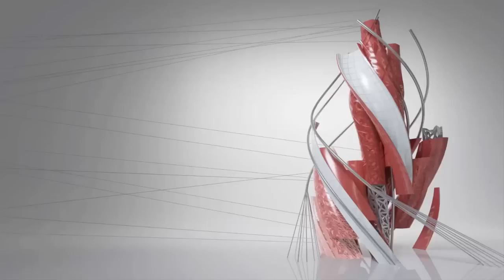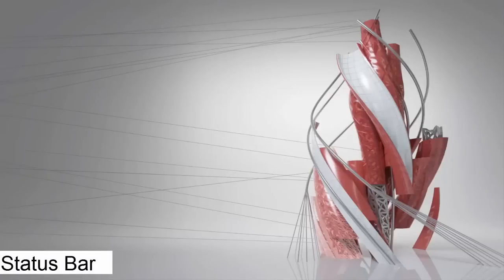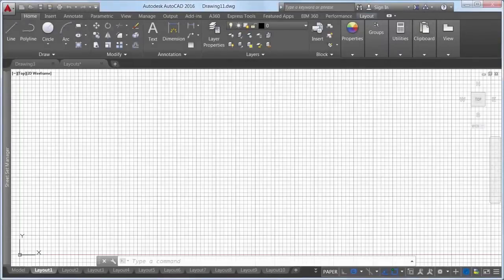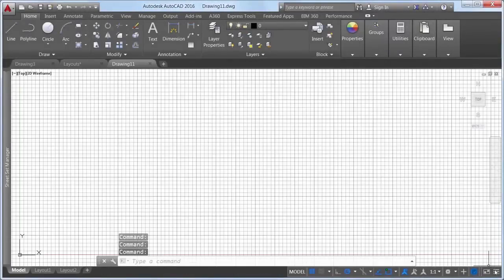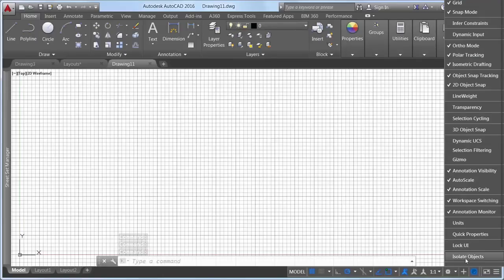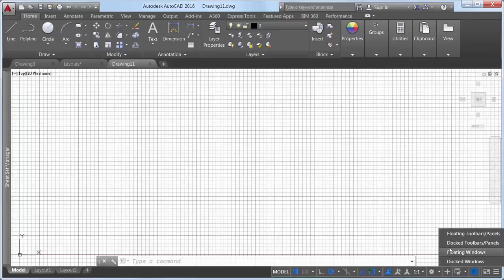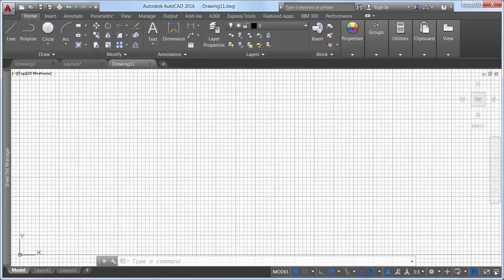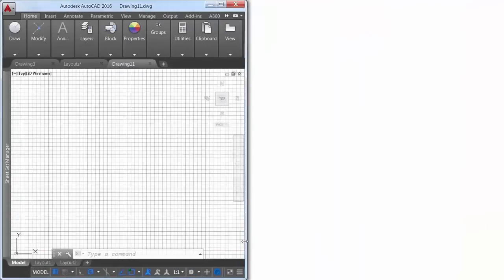Isolate objects and lock UI have been added to the status bar customization menu. The Lock User Interface tool on the status bar enables you to check and uncheck multiple UI options one at a time instead of having to reopen the flyout each time. The status bar can now automatically wrap onto two rows when there are more icons than what fit into a single row. At any given time, the Model tab and at least one Layout tab is always displayed.